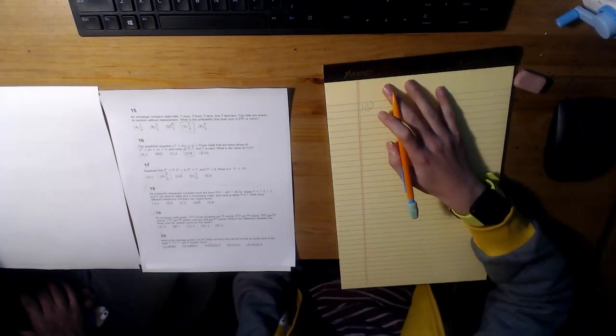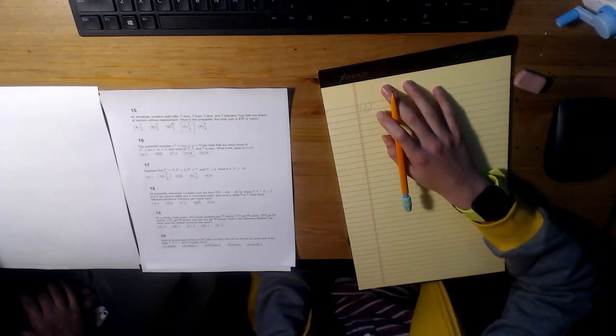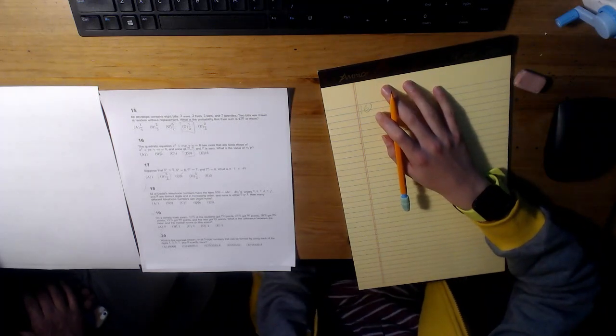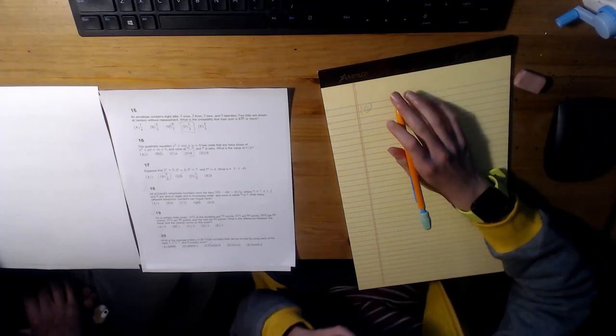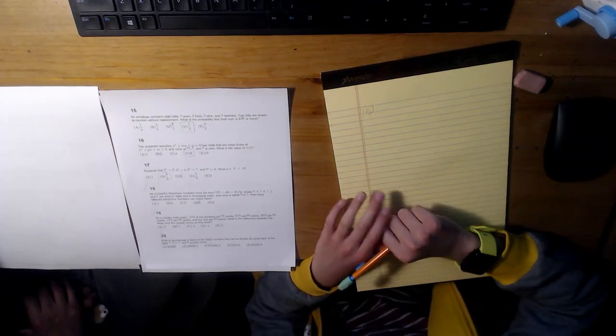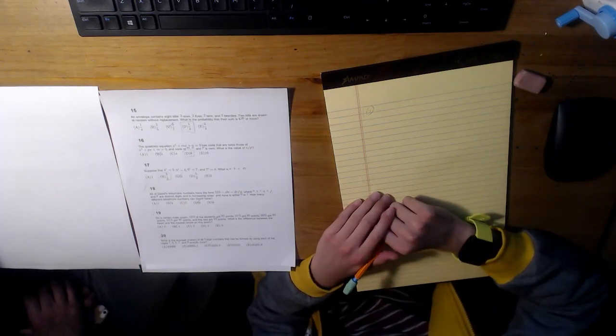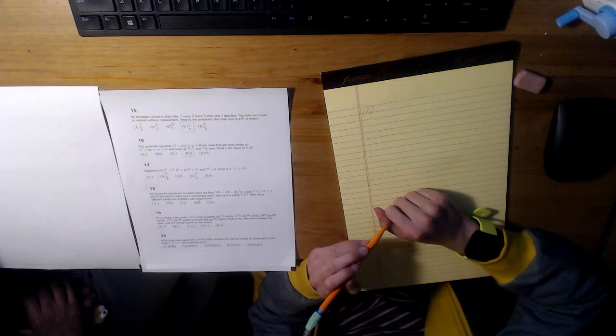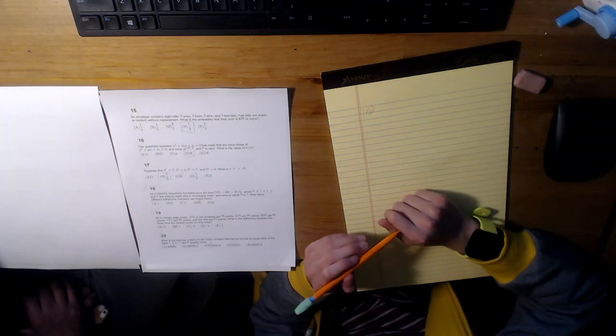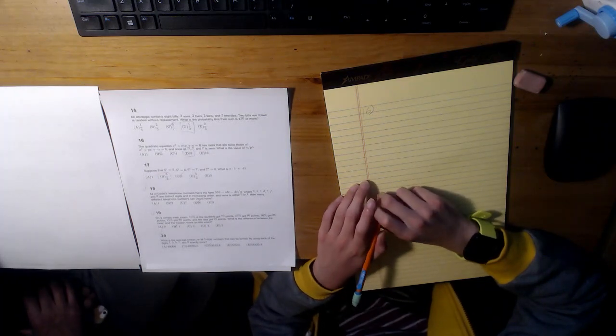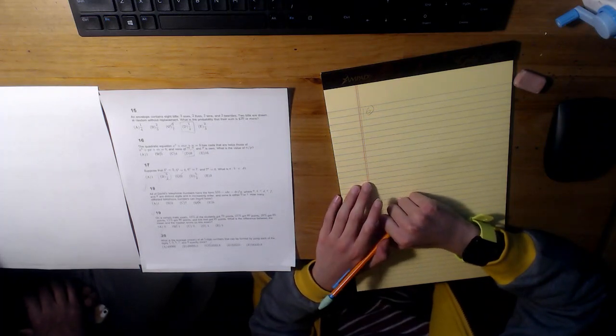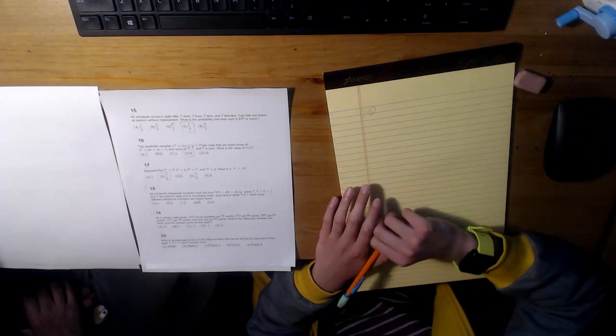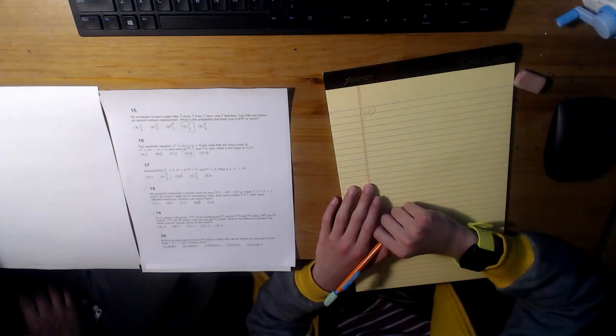So, the quadratic equation x squared plus mx plus n equals zero has roots that are twice those of x squared plus px plus m equals zero. None of m, n, and p is zero. What is the value of n divided by p?